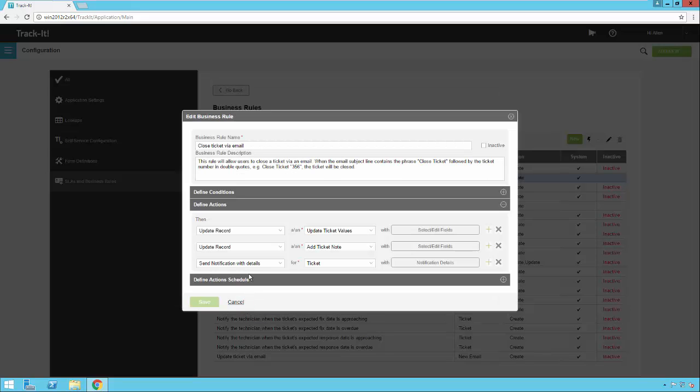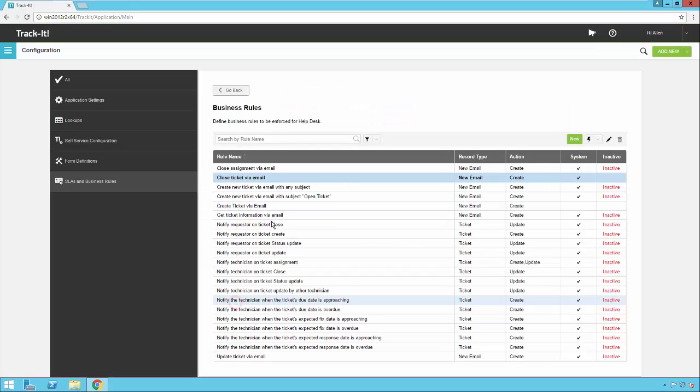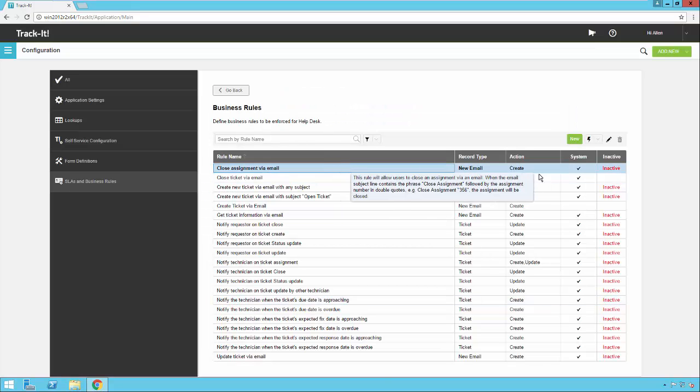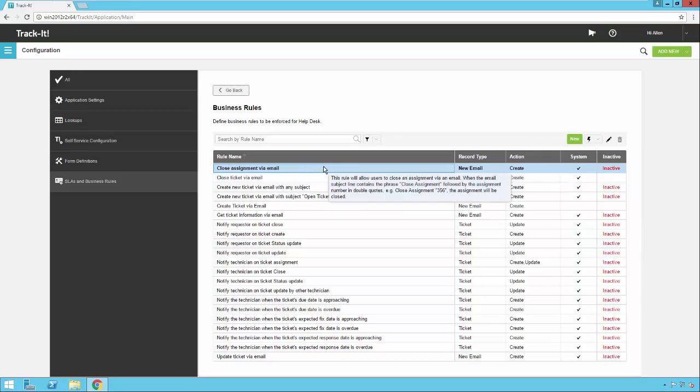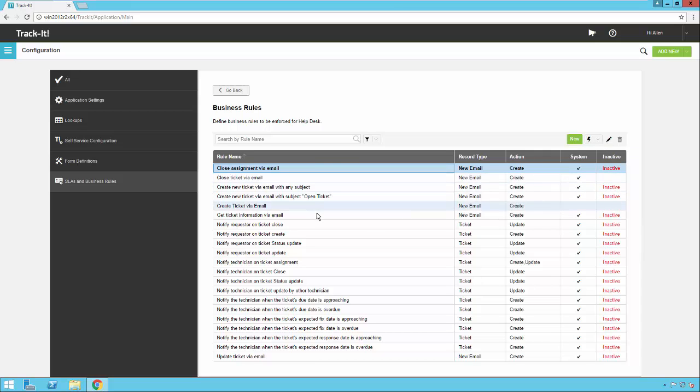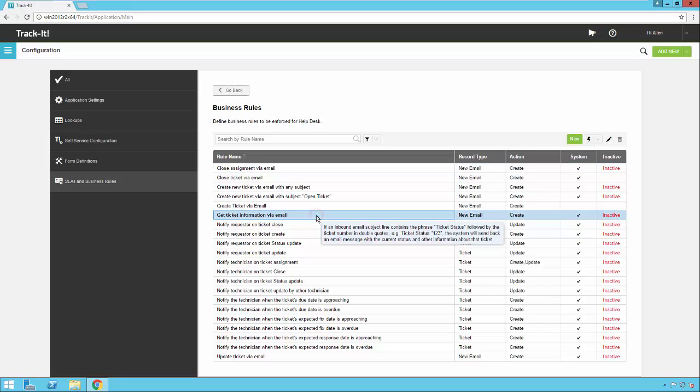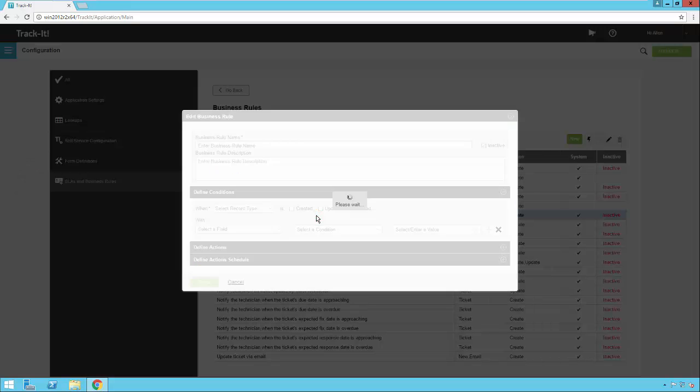We'll close this. You may also want to enable this close assignment via email as well, because that will do the same thing as closing a ticket via email. You can close an assignment via email. And then you may also want to do this one as well, get ticket information via email. We open up this one.